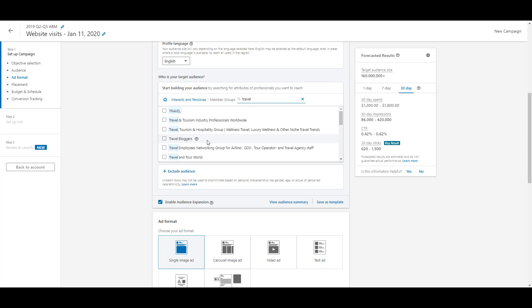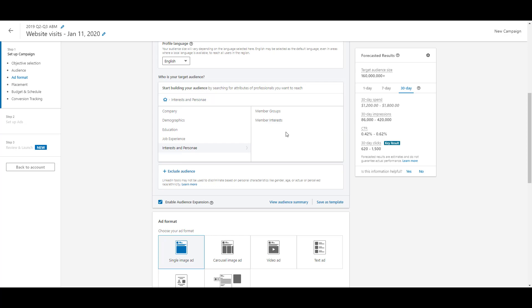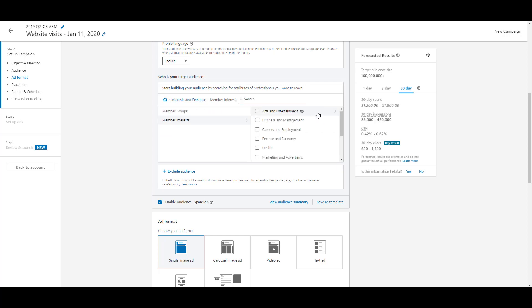The last option in this section is member interests, which are a little less specific than groups. Hovering over it says 'reach members based on interests that align with your business.' Clicking in reveals a preset checklist of broad categories: arts and entertainment, business and management, finance and economy, health, and marketing and advertising. These are very broad, but they're a great layer to add on top of other targeting — for example, to confirm someone is actually interested in marketing and advertising before you try to get them to subscribe to your channel or engage with your content.